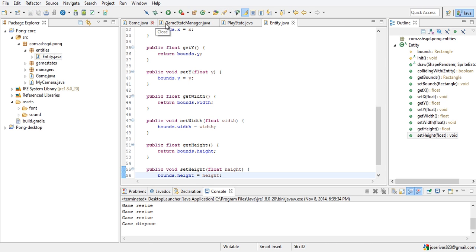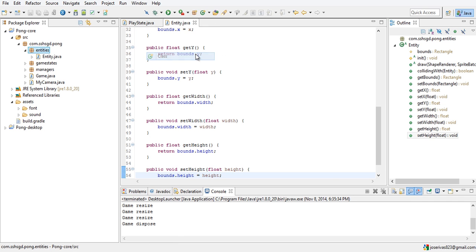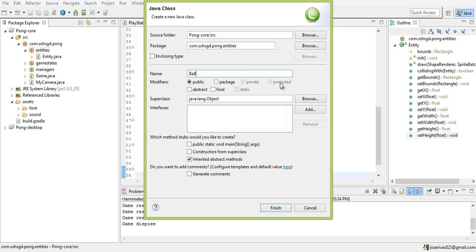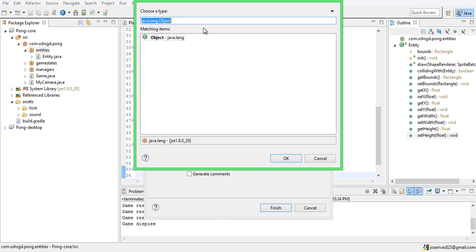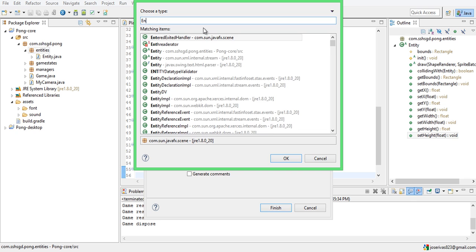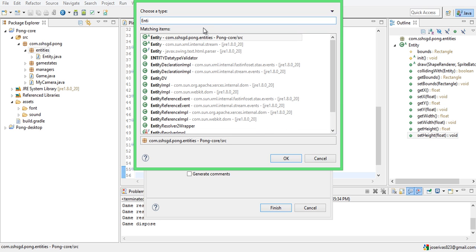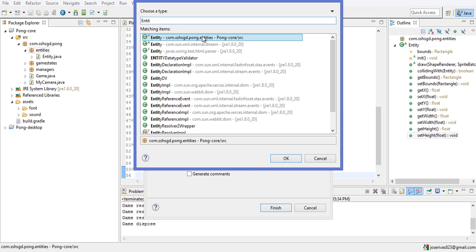We're going to close everything except PlayState and Entity. We can't make an instance of Entity because it's an abstract class, so let's go ahead and make our Ball. The Ball is what we're going to need the trig for. Make a new class, call it Ball, go to superclass and select Entity — make sure it's our entities package com.sshsgd.pong.entities — and make sure you have constructors.